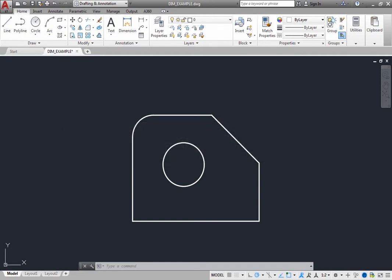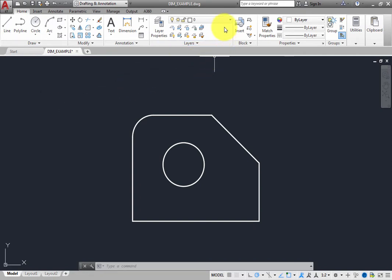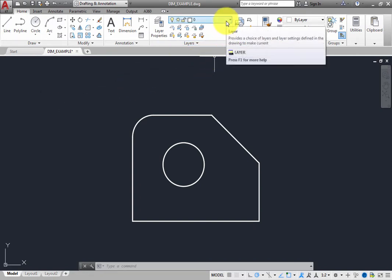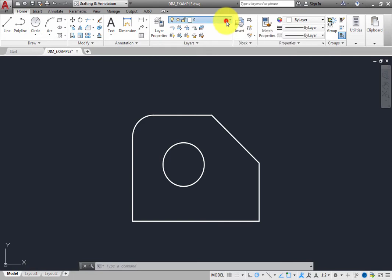For example, on the Home ribbon, in the Layers panel, note that Layer 0 is the current layer. When you expand the Layer drop-down,